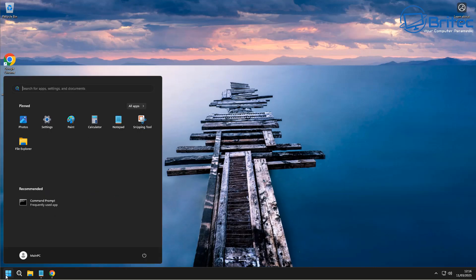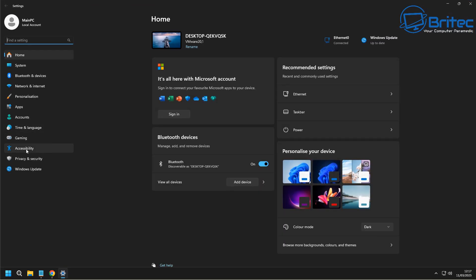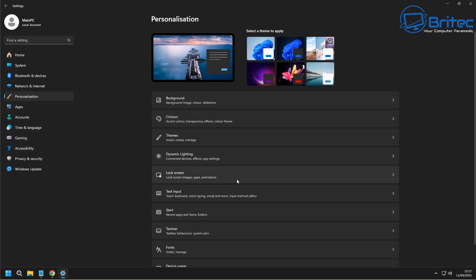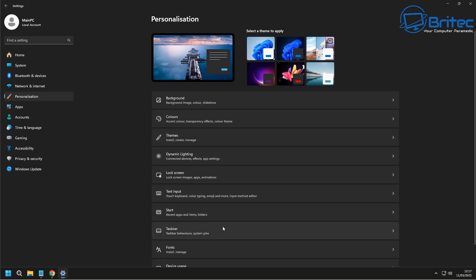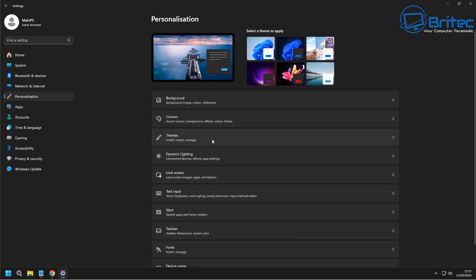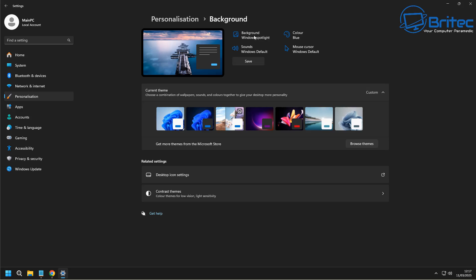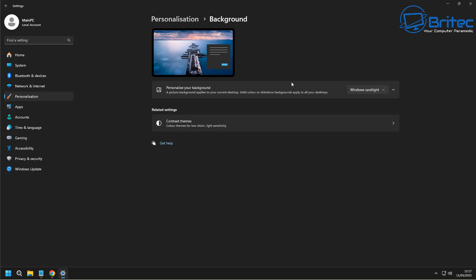So first, let's take a look inside the settings area here. Inside Personalization, you can see that we have it set to Themes. We've got it in dark mode here, but on the Background area up at the very top here, you'll see Background is set to Windows Spotlight.